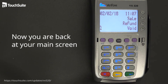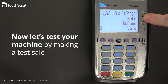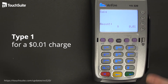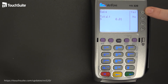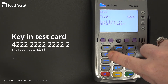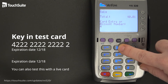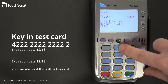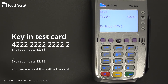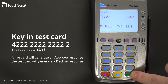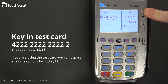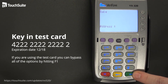One thing we want to ensure is that you have everything set up correctly — perform a test sale. Press F2, type in 1 for a one-penny sale, and press Enter. Verify the amount with F1, then key in a test card number. You can also use a live card to get an approval response. The test card will generate a decline response. Press Enter, enter the expiration date. Since this is a test card that will decline, bypass the additional options.